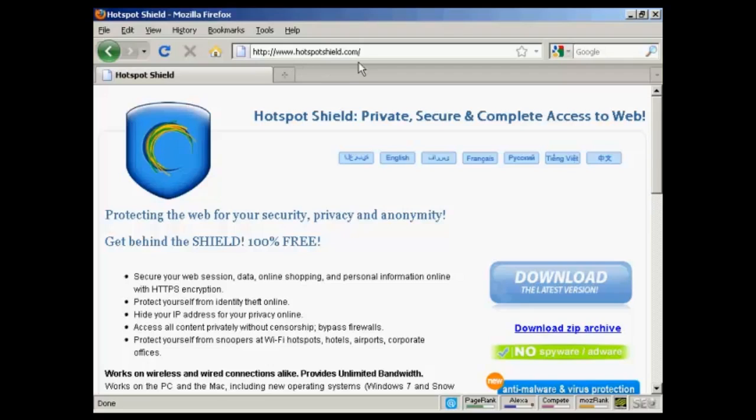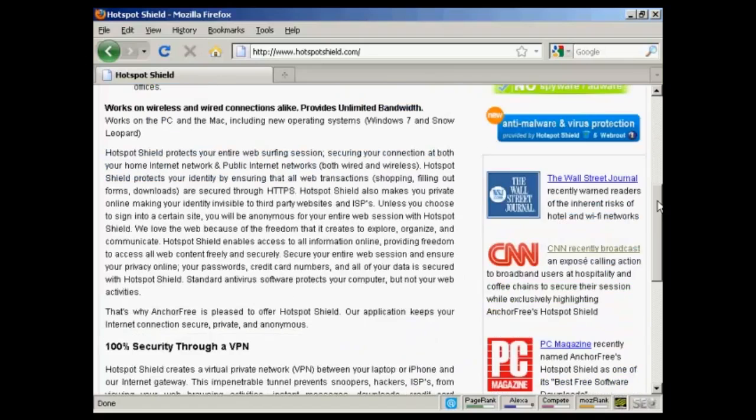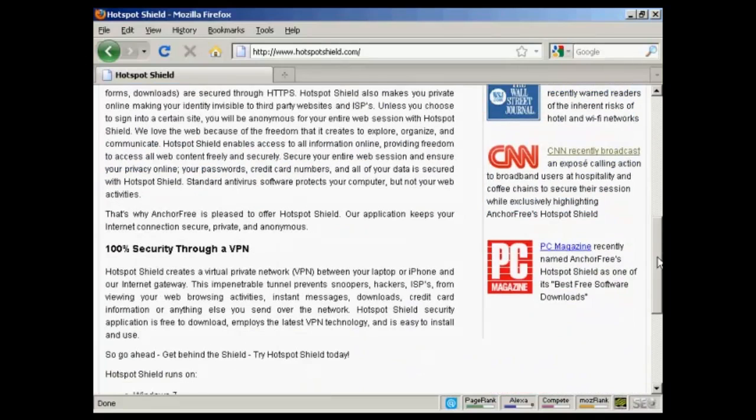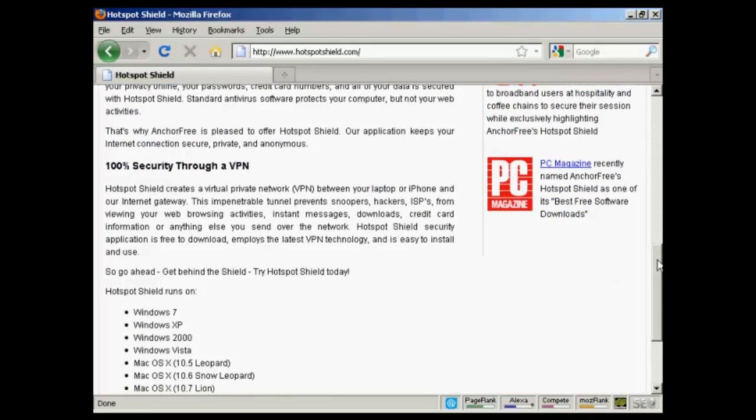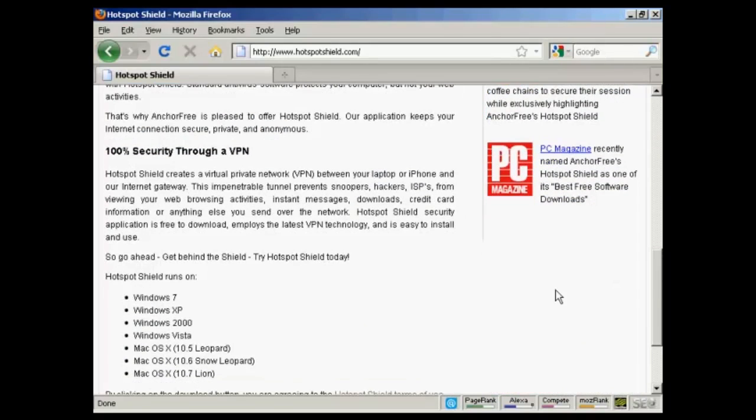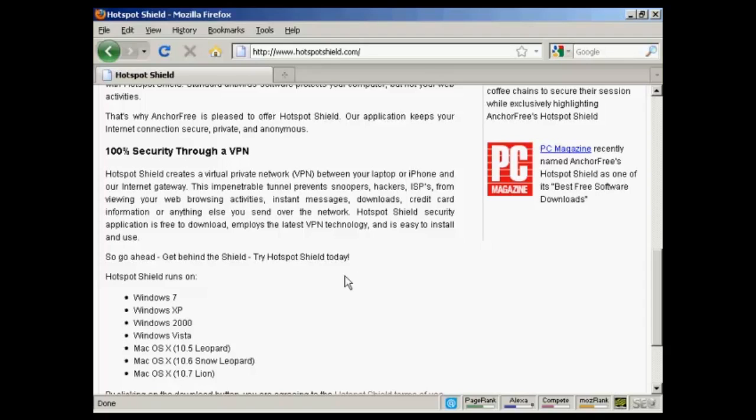which is called hotspotshield.com, and download their software. What this software will do is create what's called a virtual private network between your computer and their Internet gateway. Basically, it's a secure gateway, and it routes everything through them.